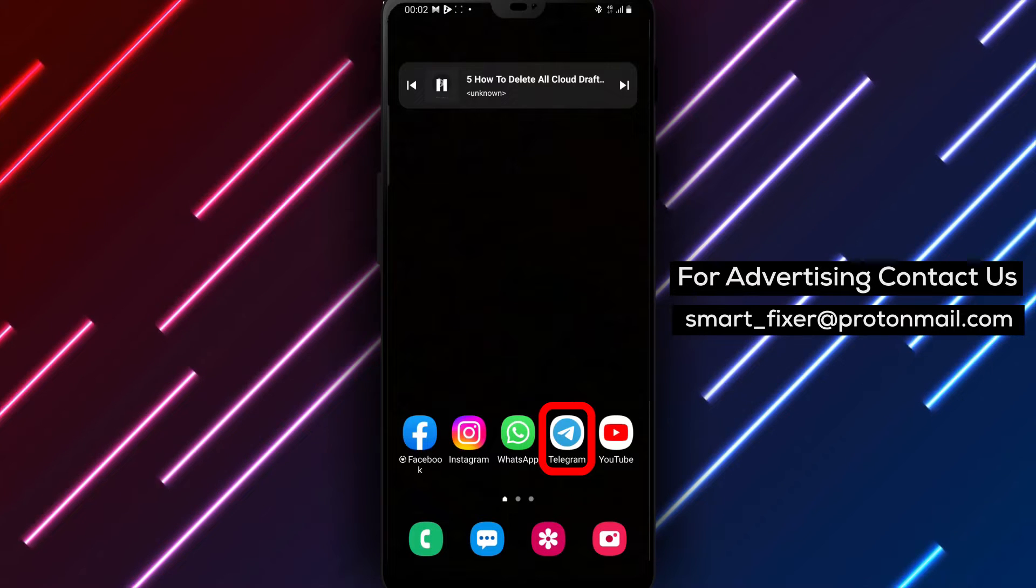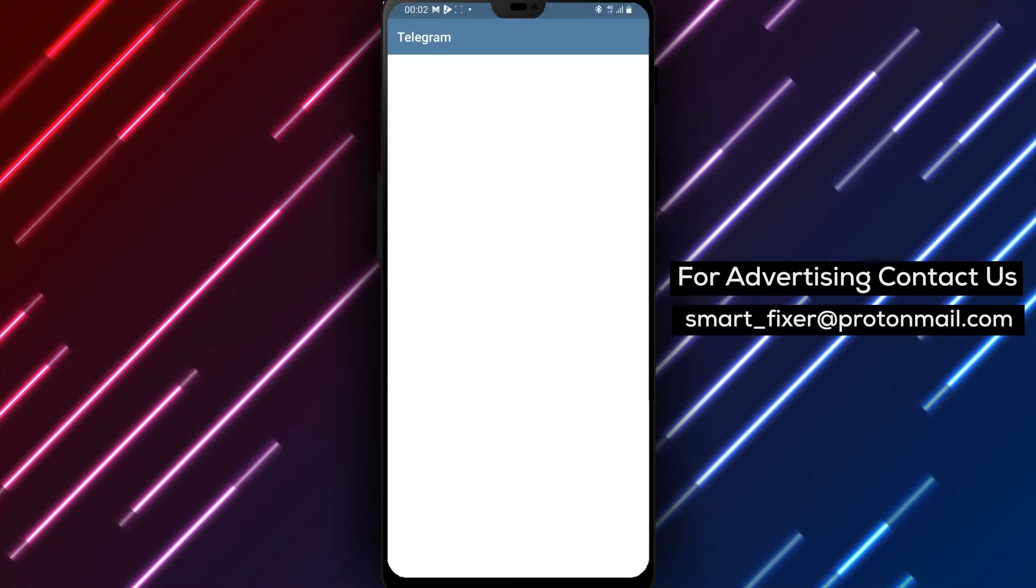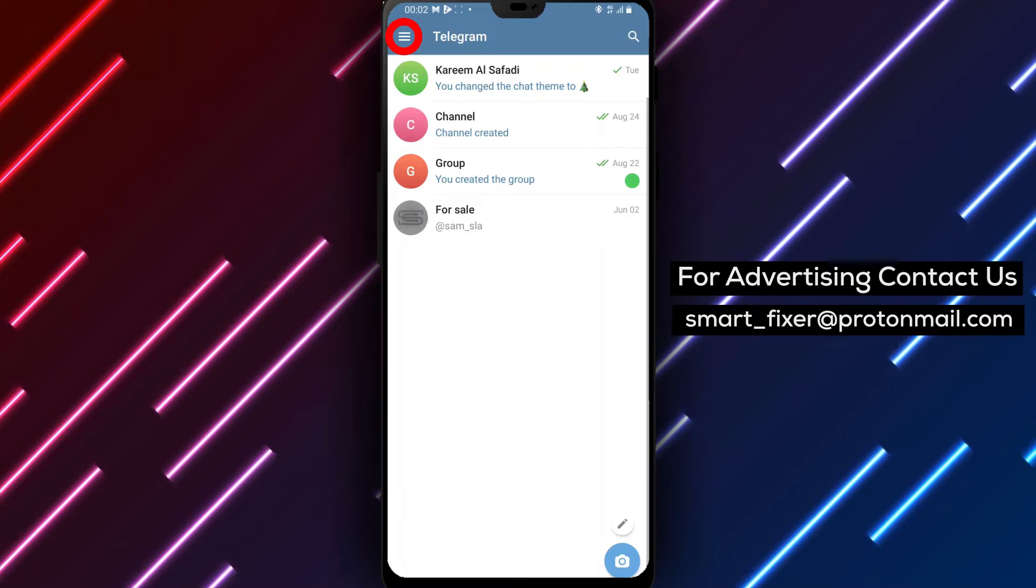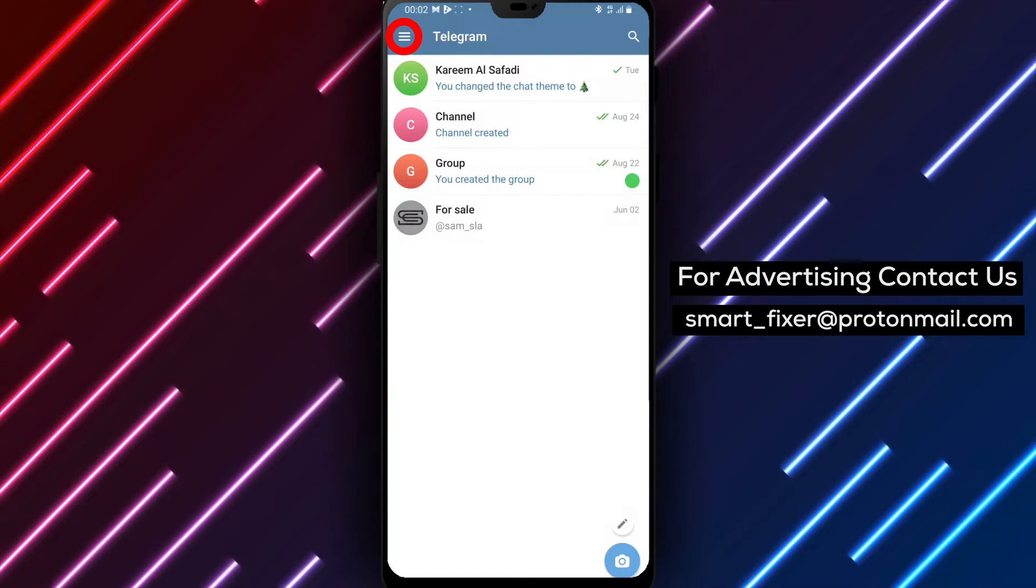Step 1: Open the Telegram app on your device. Locate the Telegram icon and tap on it to launch the application.